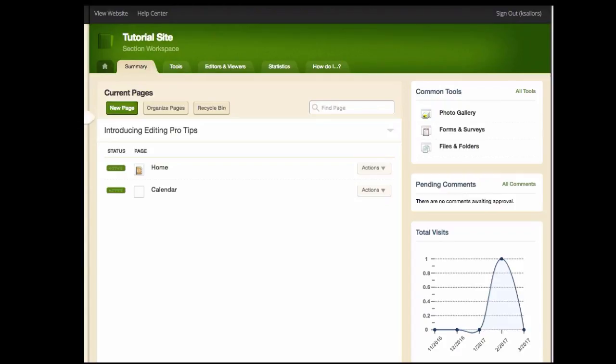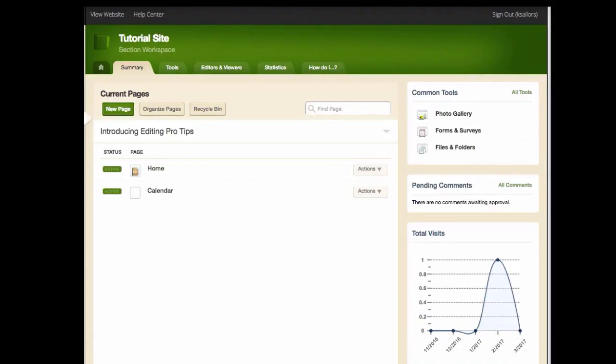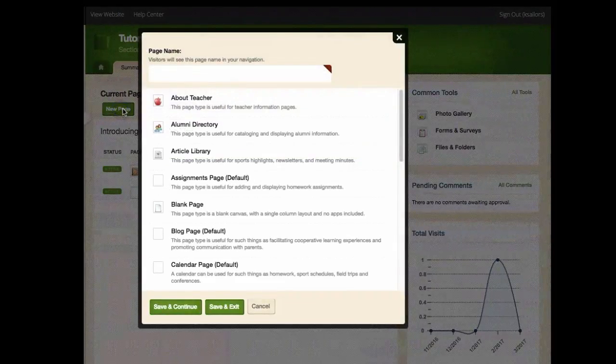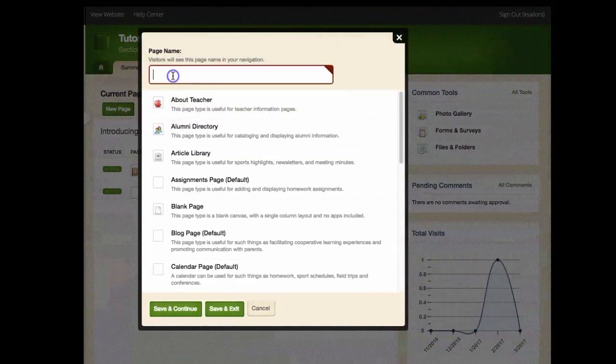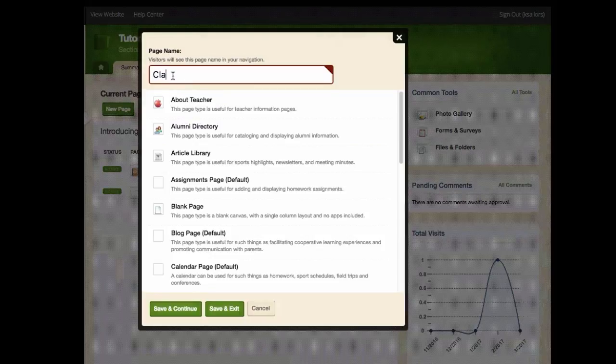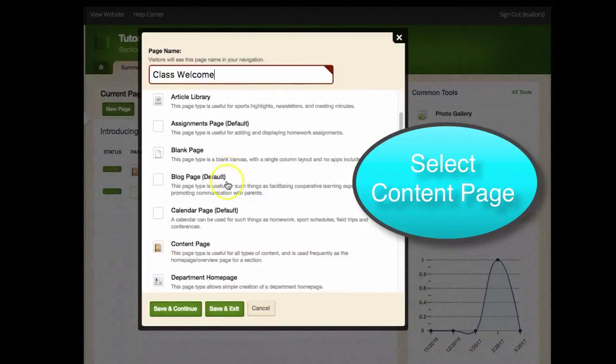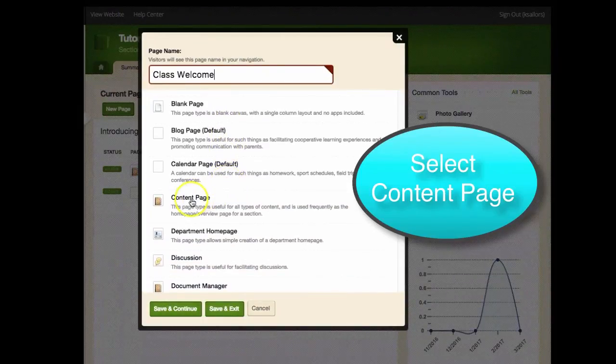Once you're on the current pages view, select the green new page button. In the text field that appears, type the name of your page. This name will appear to your users on the left navigation bar.